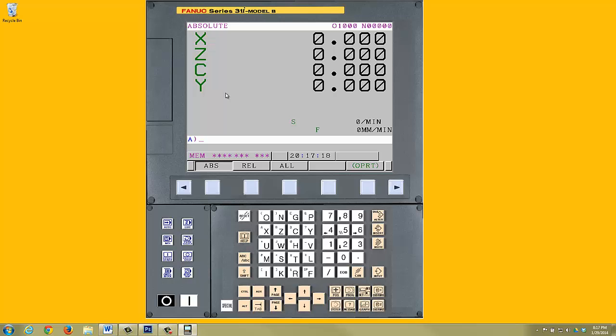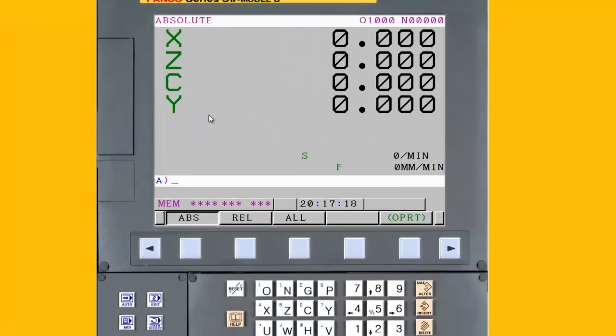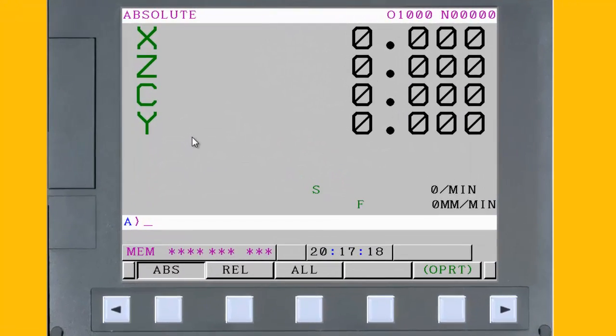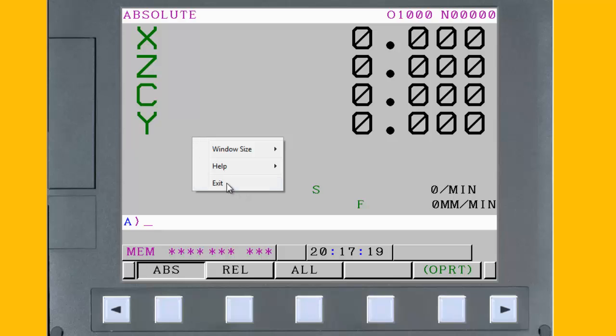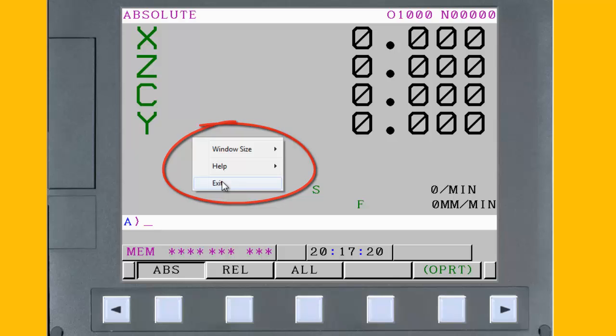Note that once the settings have been changed using the setting management tool, the legacy pop-up method no longer works. Right-clicking on the CNC displays a limited menu of choices. Thanks.